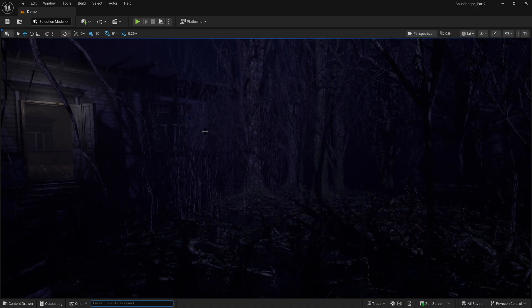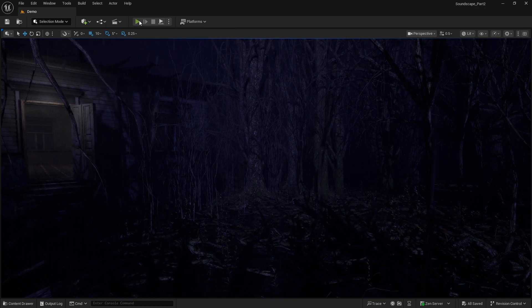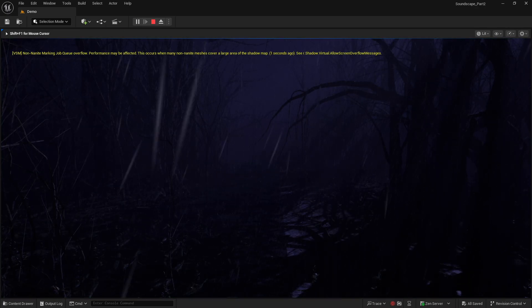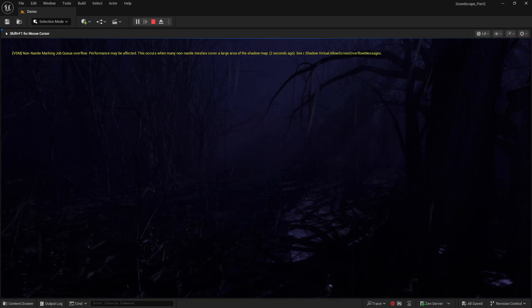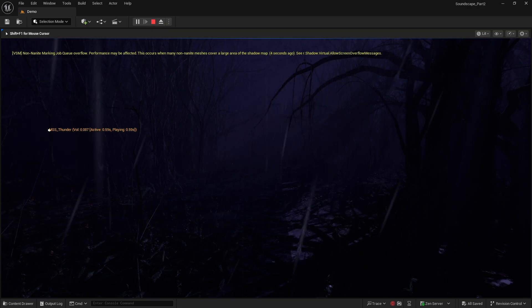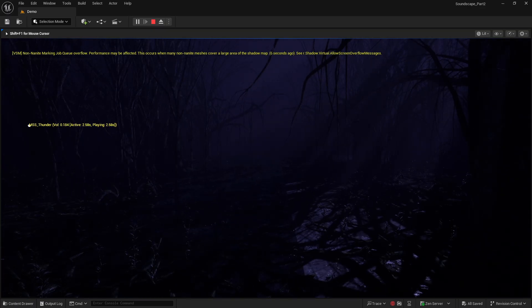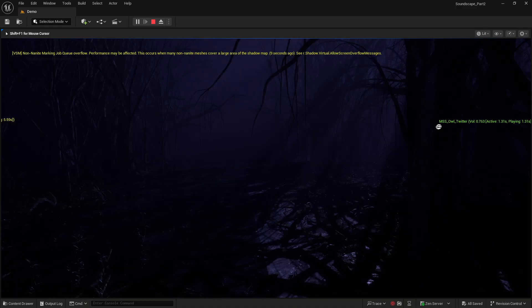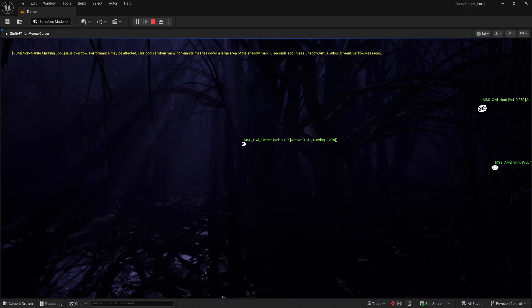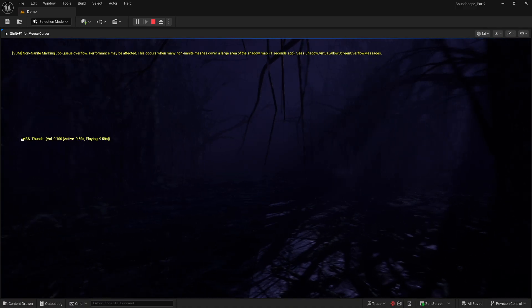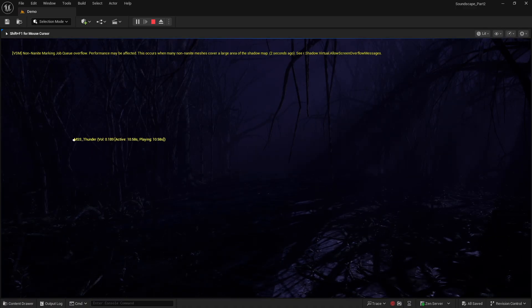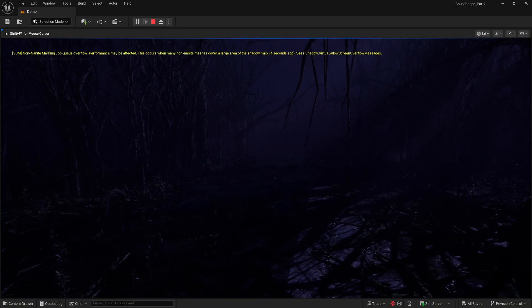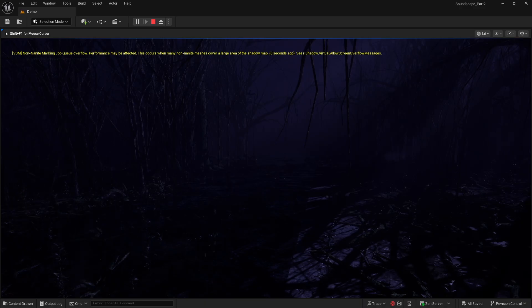Now, if I hit play again, we still have the wind, rain, cicadas, and crickets all as a 2D sound. But now we're getting that spatialization of the thunder and the owls. I'll be quiet for a second and let you take this in.